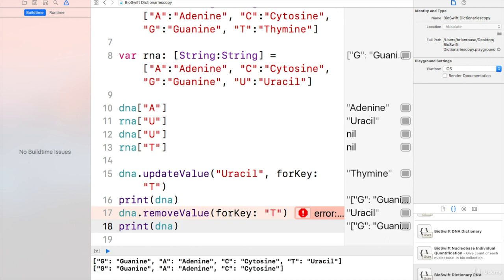And as you can see, we have the guanine, adenine, and cytosine.